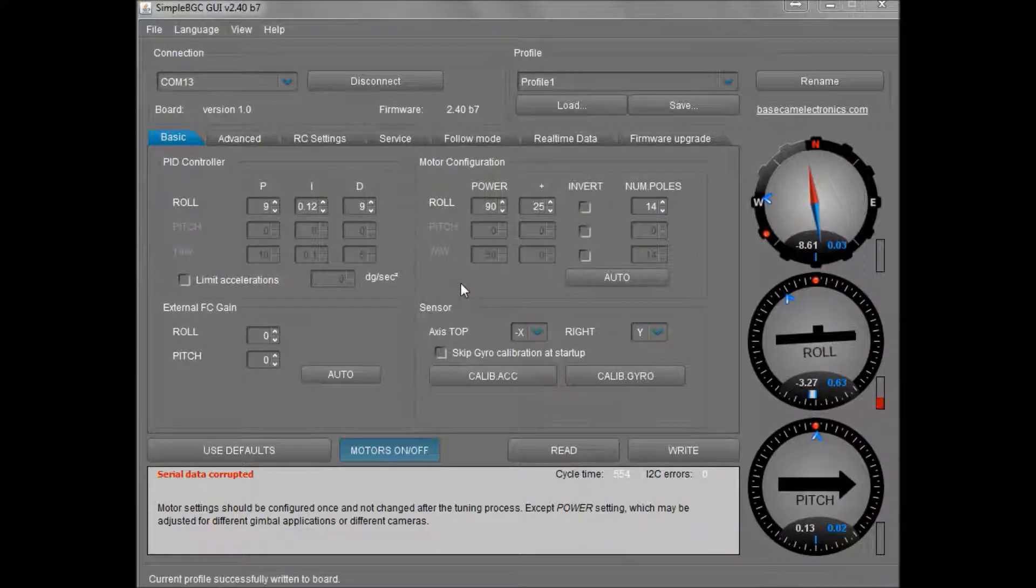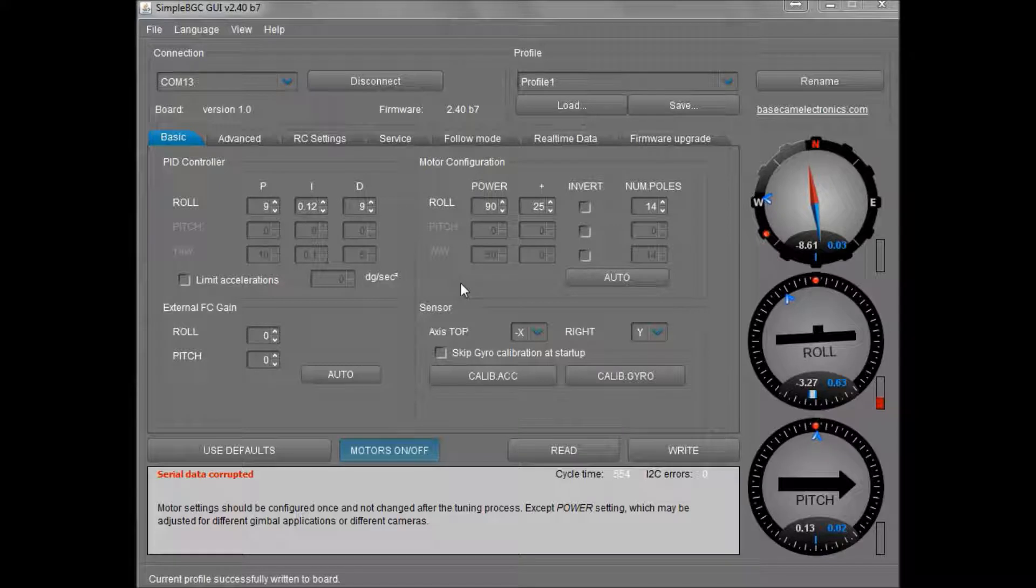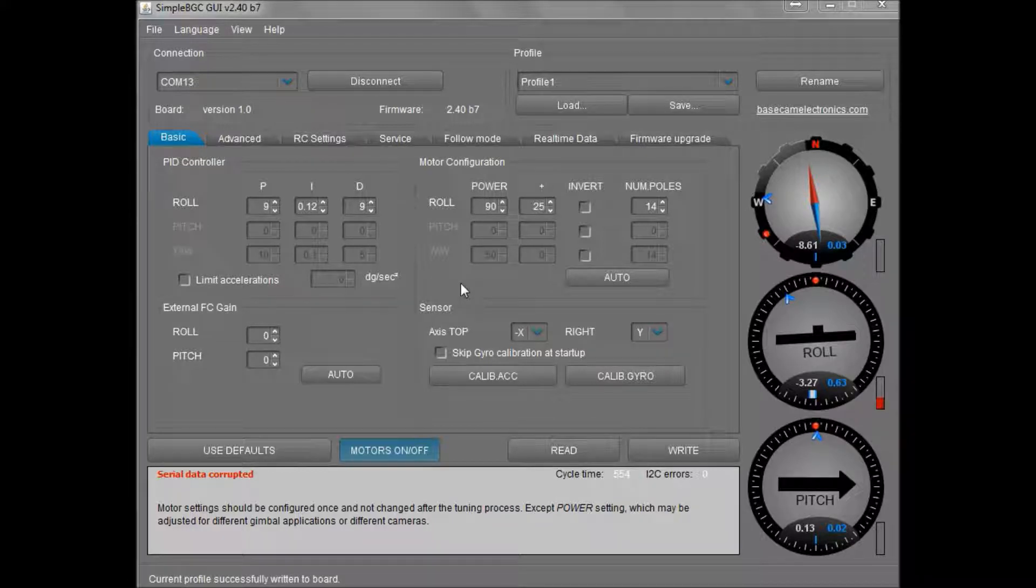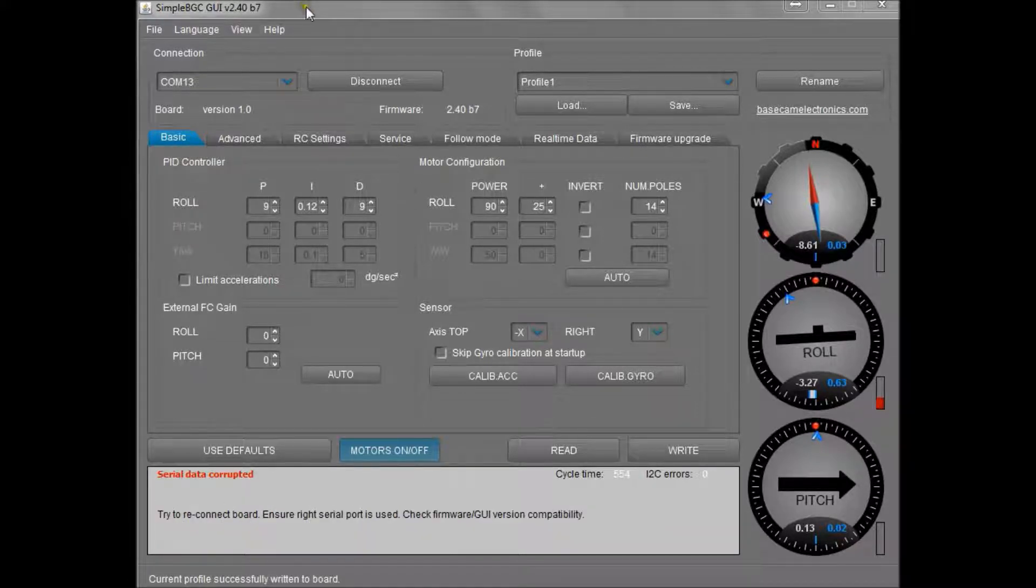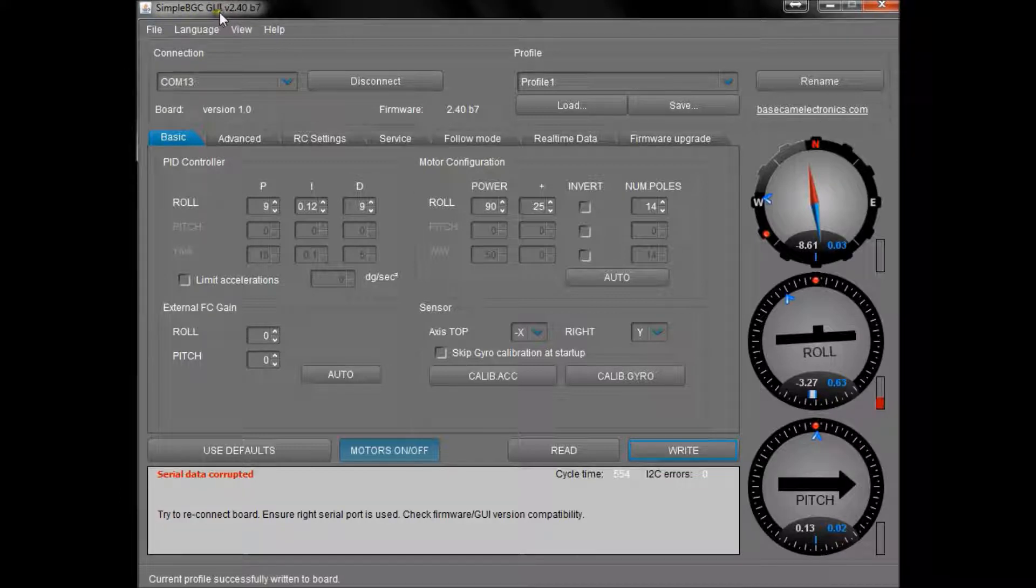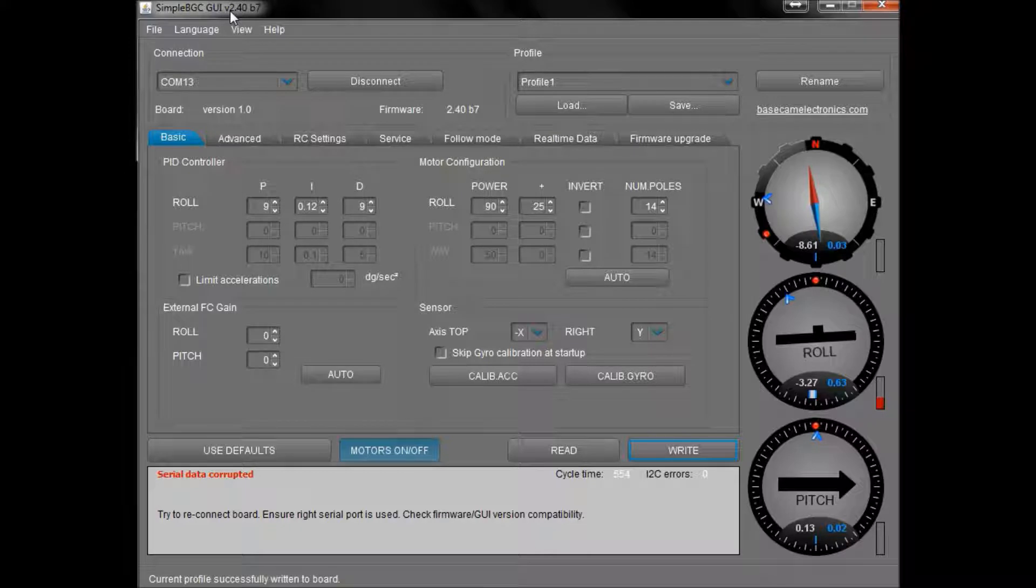Hey guys, today we're going to run briefly through how you're going to get some settings onto your gyro cam as directed by the build instructions. First step is to download the GUI program, in this case version 2.40 B7.